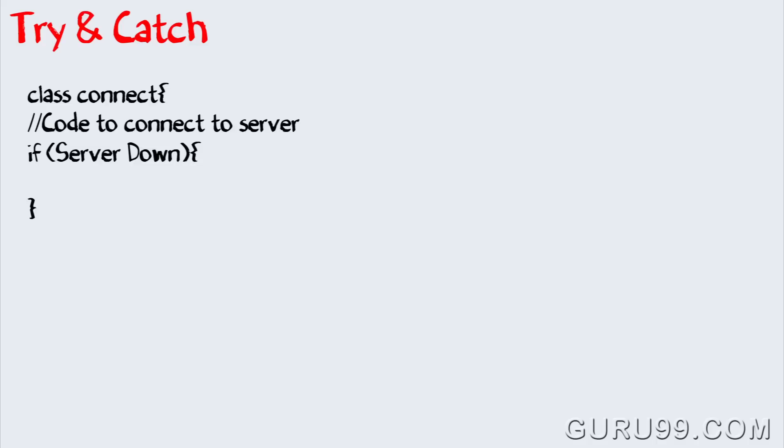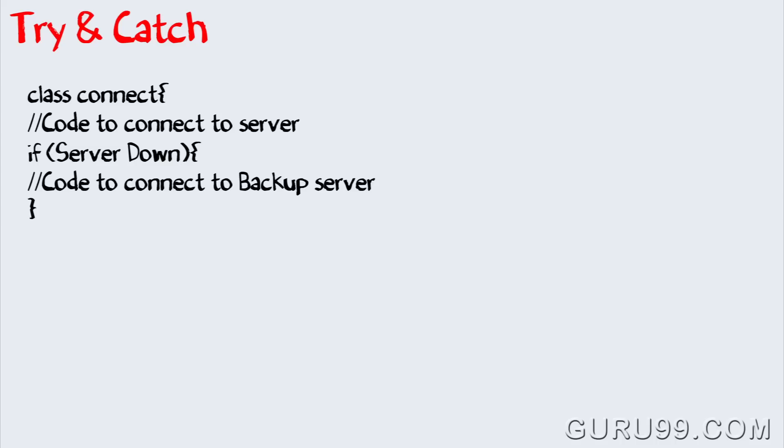You will check if the server is down. If yes, write the code to connect to the backup server. Such organization of code using if and else loops is not effective when your code has multiple exceptions to handle.